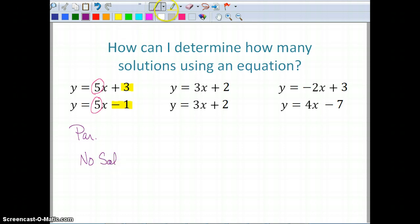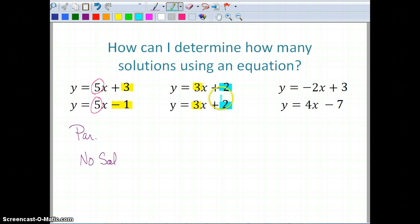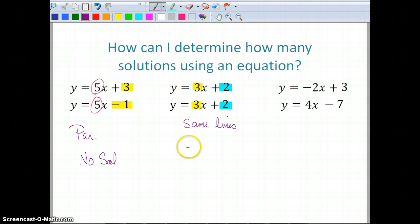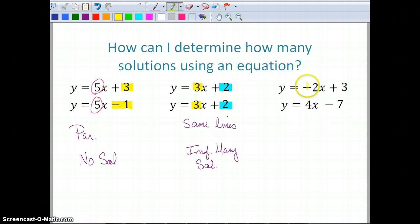For the second one: same slope, same slope, same y-intercept for both — everything's the same, so I know I have the same lines, giving me infinitely many solutions. For the next one, I have a slope of negative two and a slope of four — my slopes are different, so I stop right there: I'm going to have one solution.